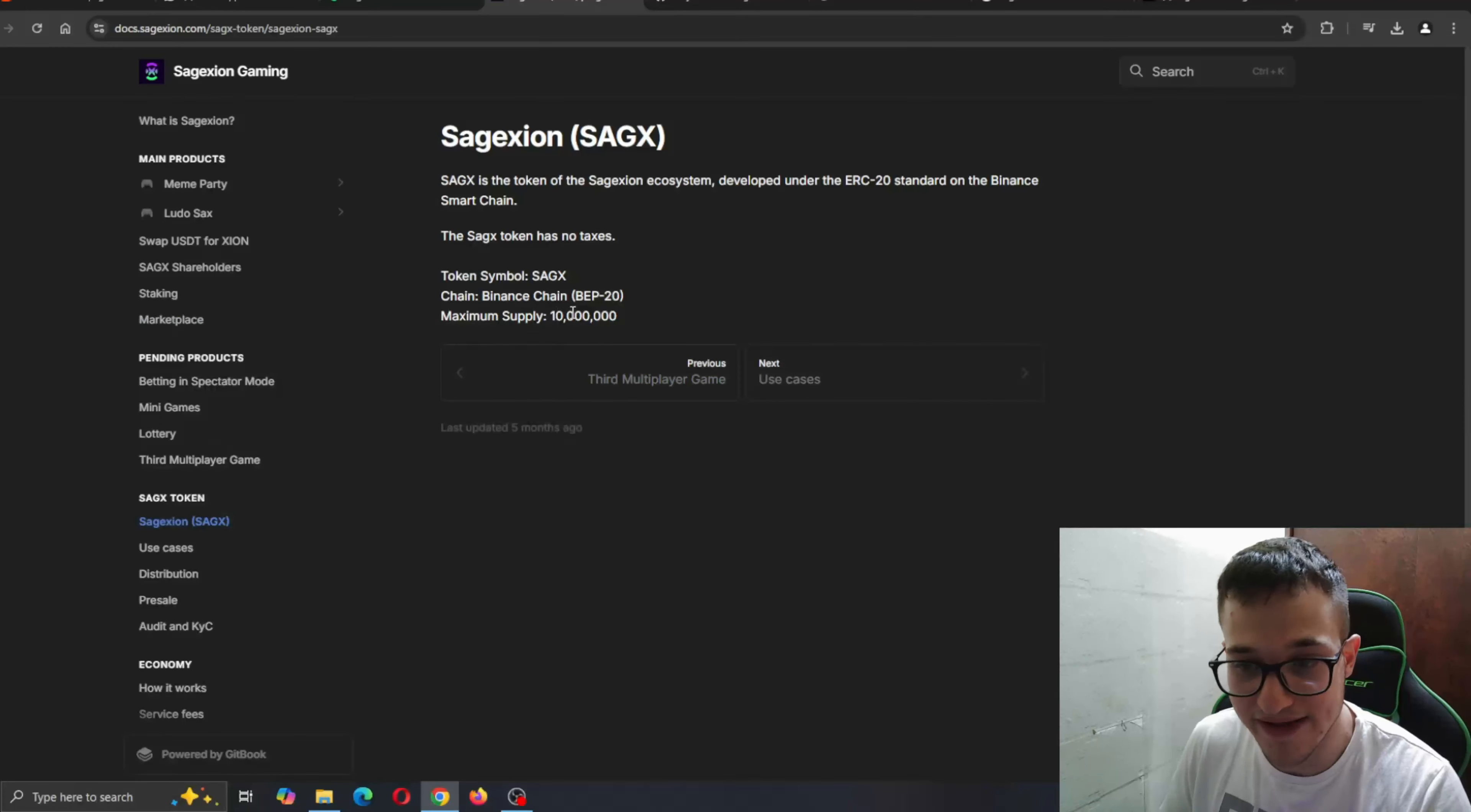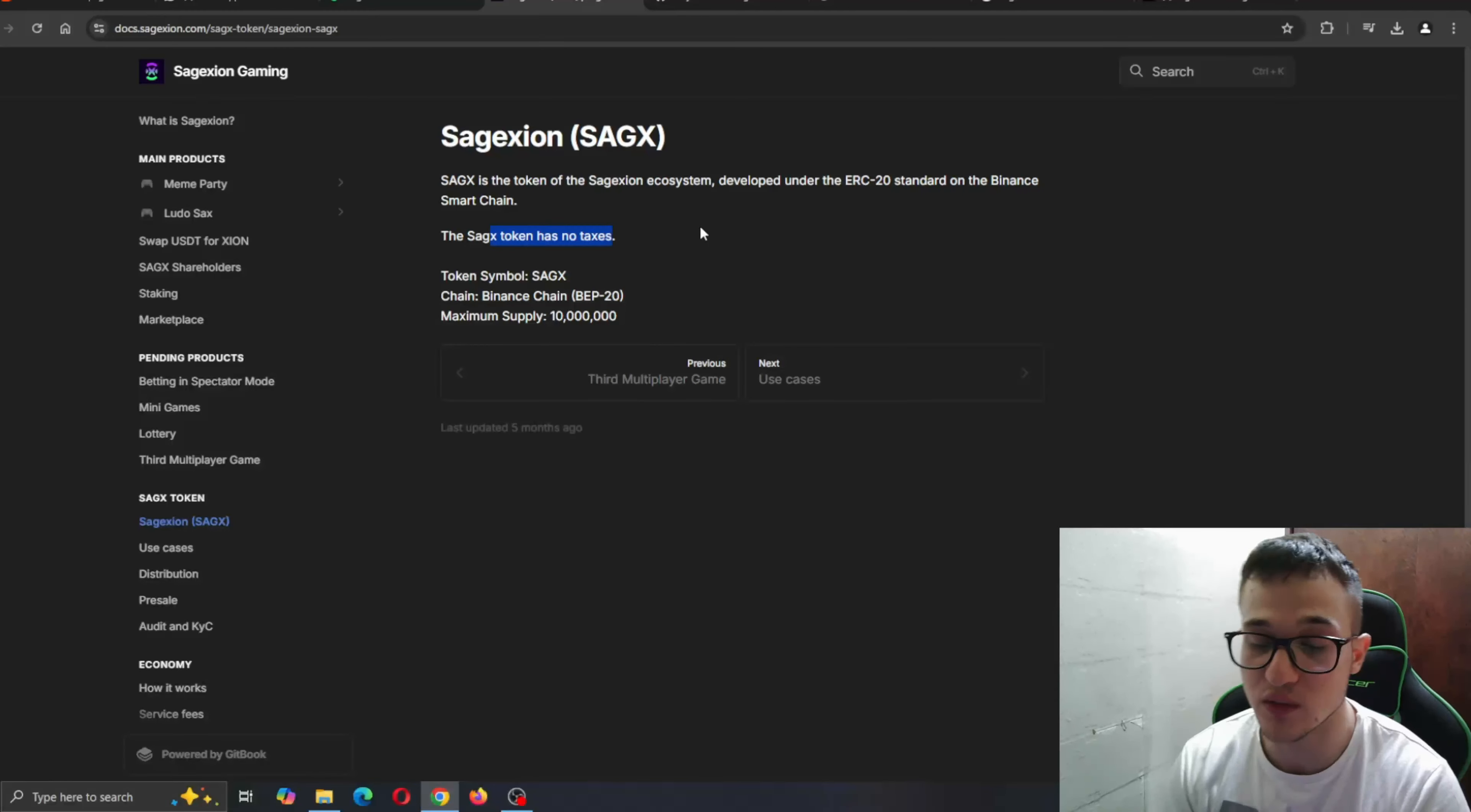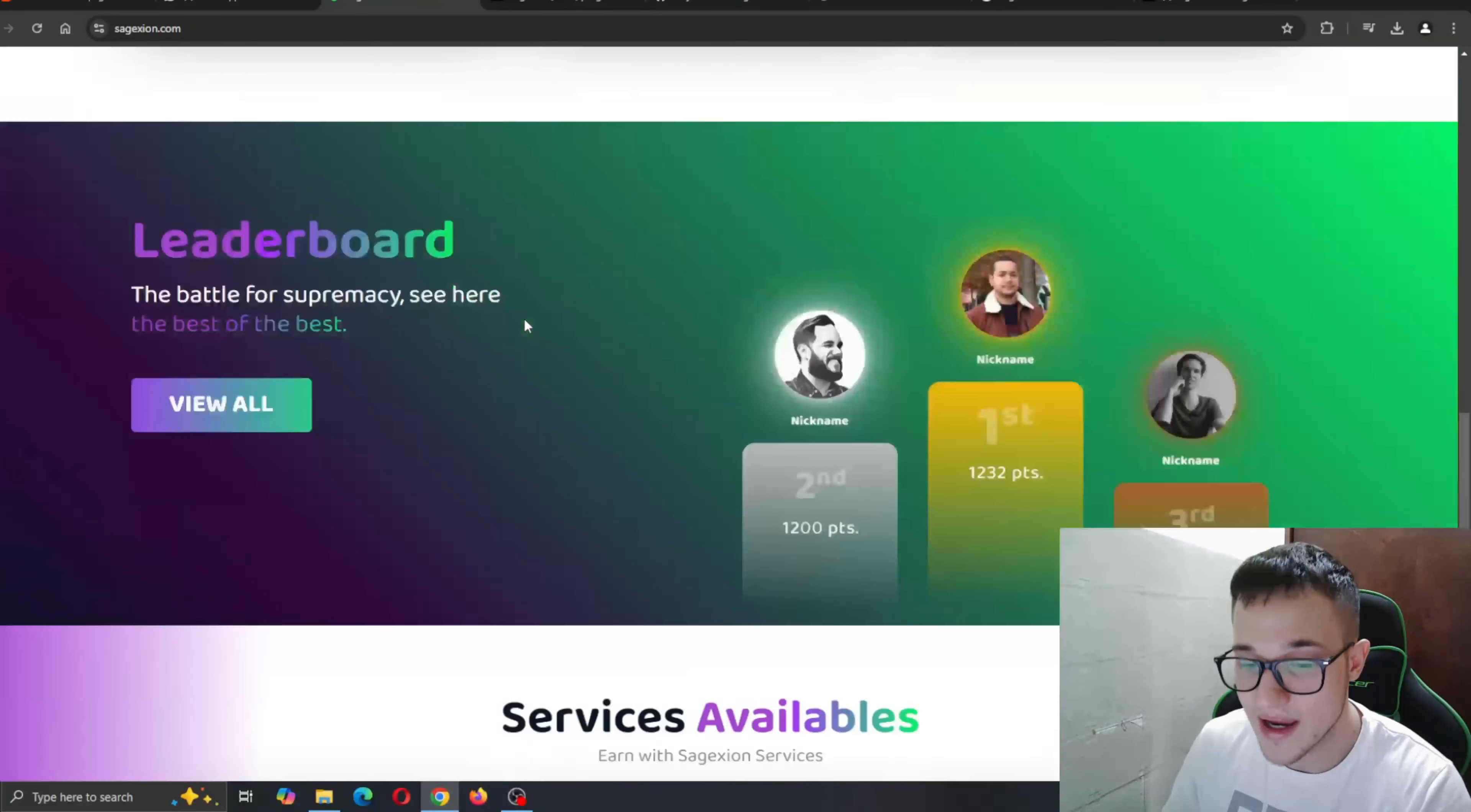Here you can see the maximum supply. Chain is Binance and here is the symbol. As you can see, it has no taxes so they obviously care about their community and do not want to impose any unnecessary taxes upon their members.